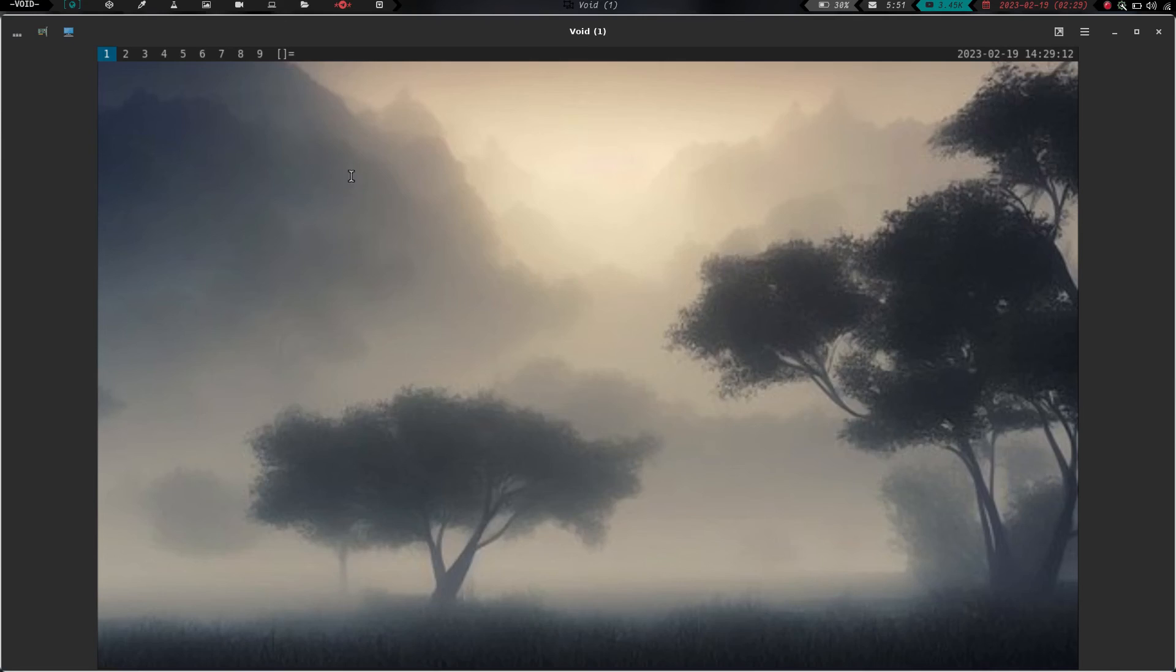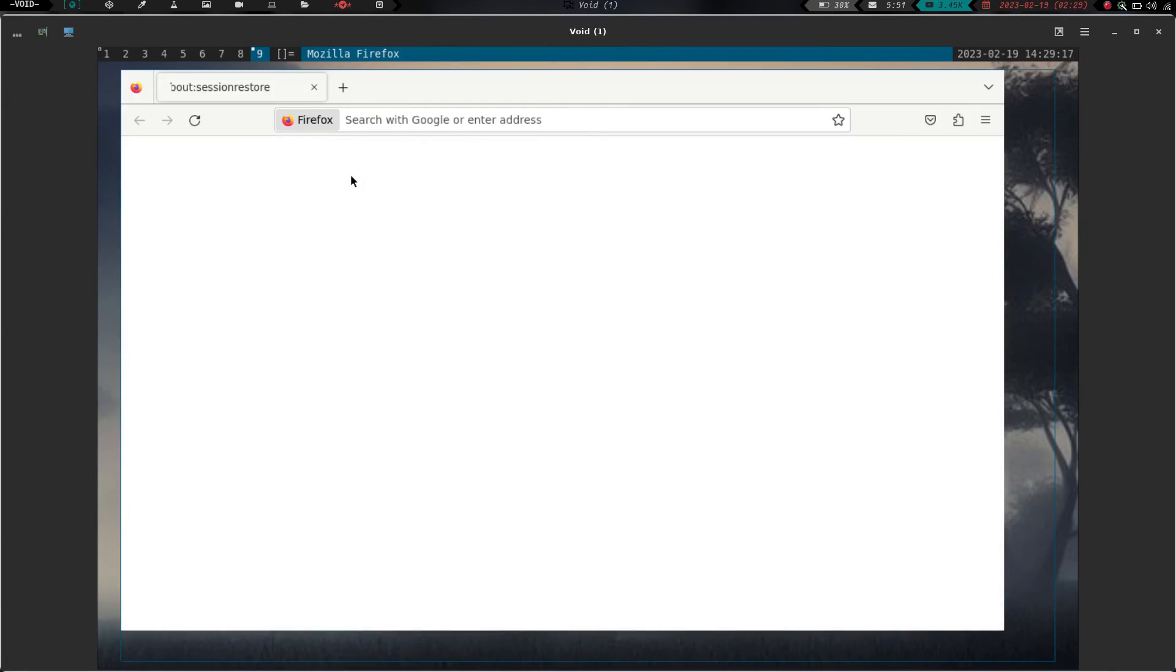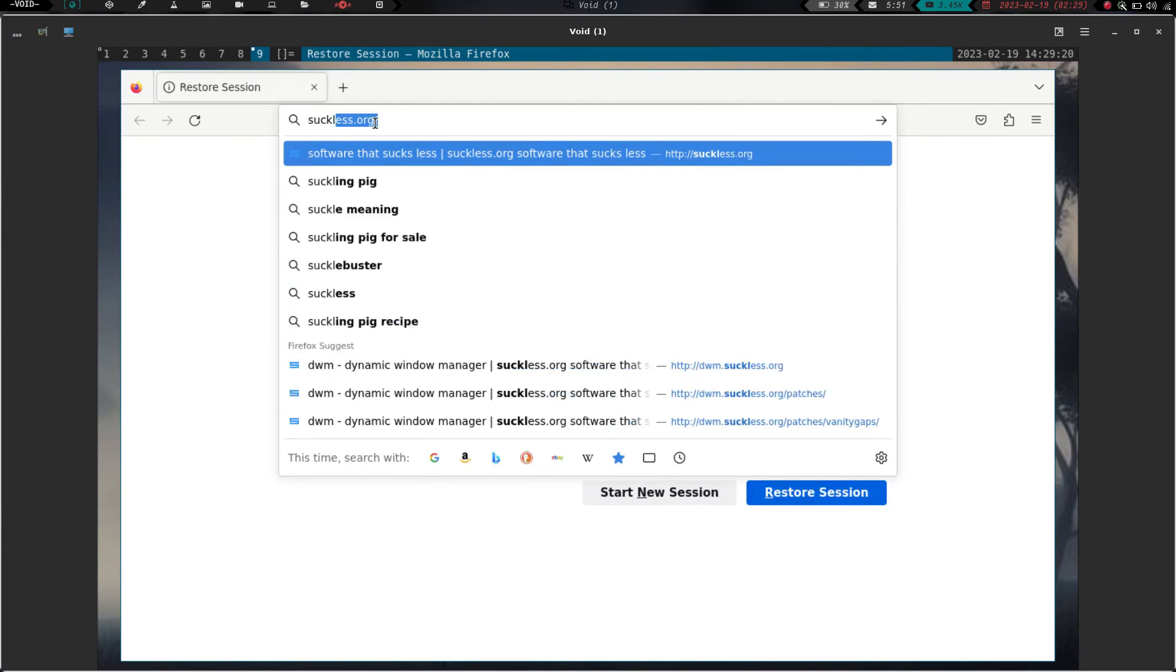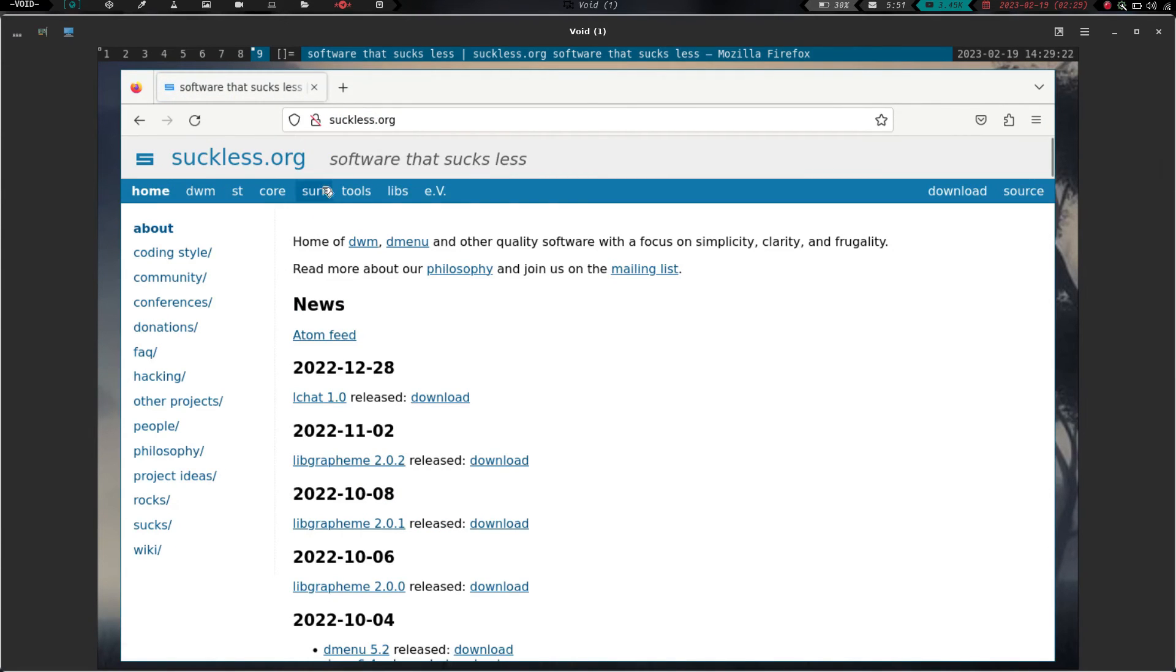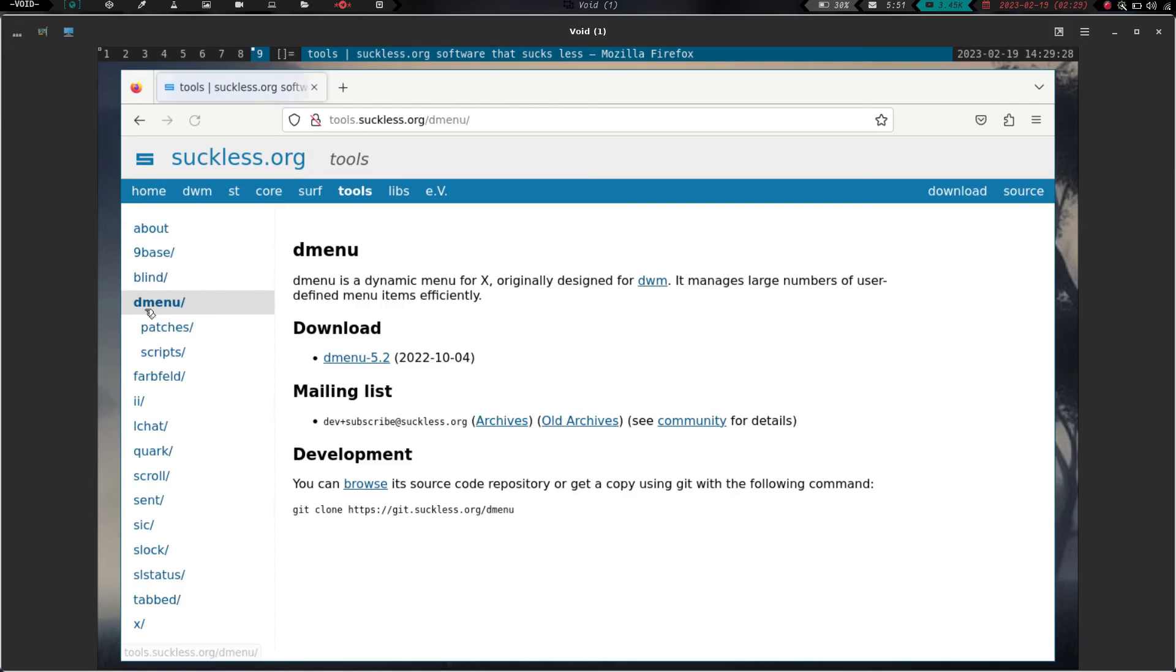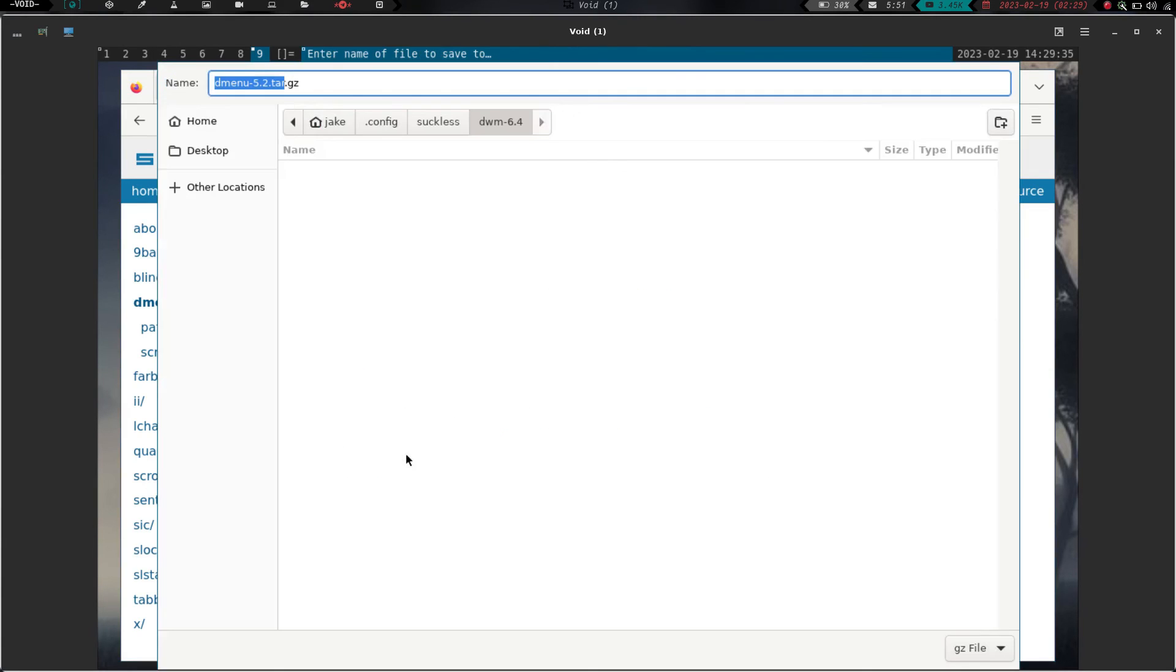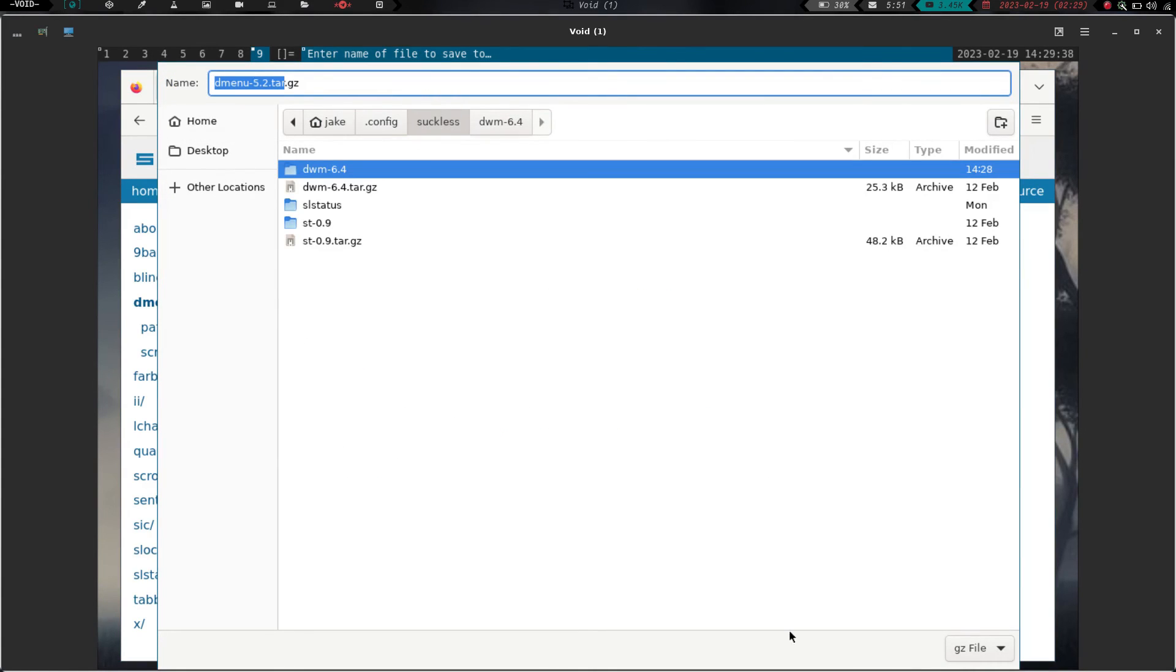Let's go ahead and launch a terminal. Launch Firefox. Go over to Workspace 9, and we are going to do suckless.org, and we are going to install Dmenu. So we go over to the Tools tab and then we go here to Dmenu. Dmenu 5.2. So we are going to right-click on that and we are going to save link. We are going to put it in our suckless directory and we are going to hit enter.